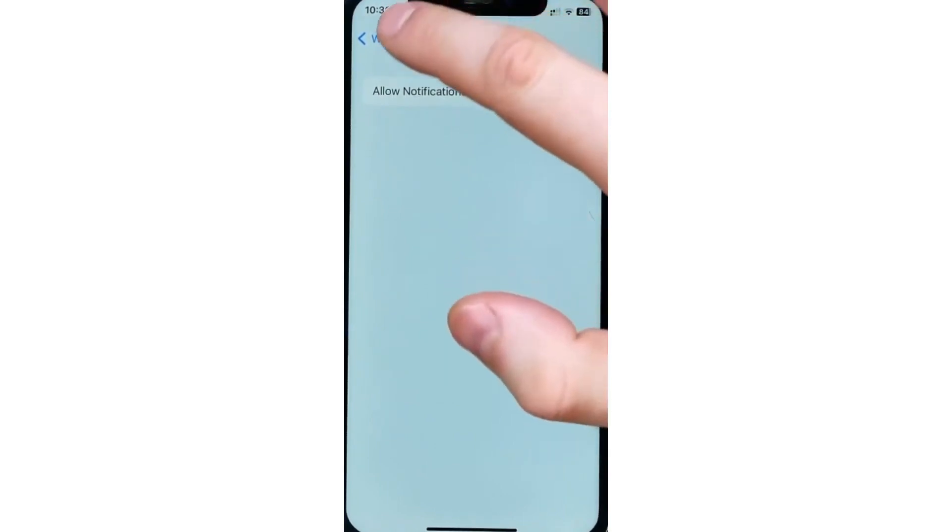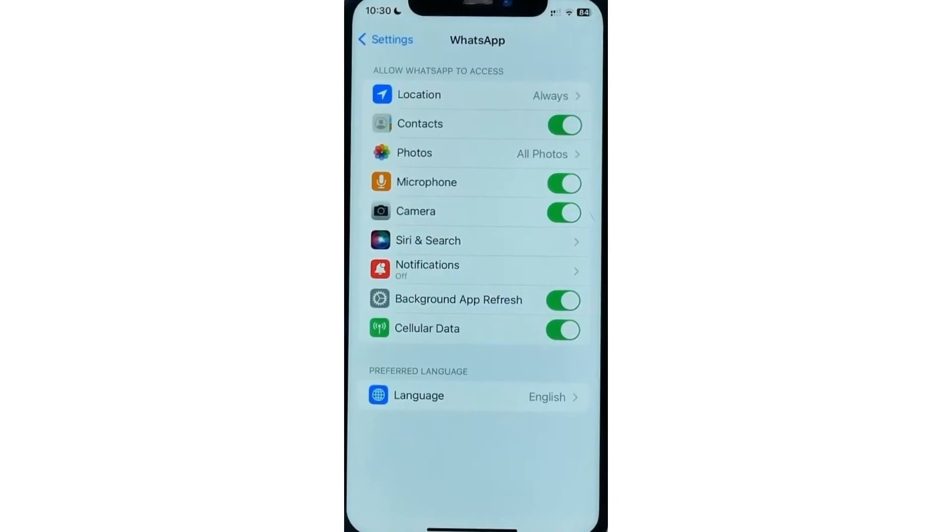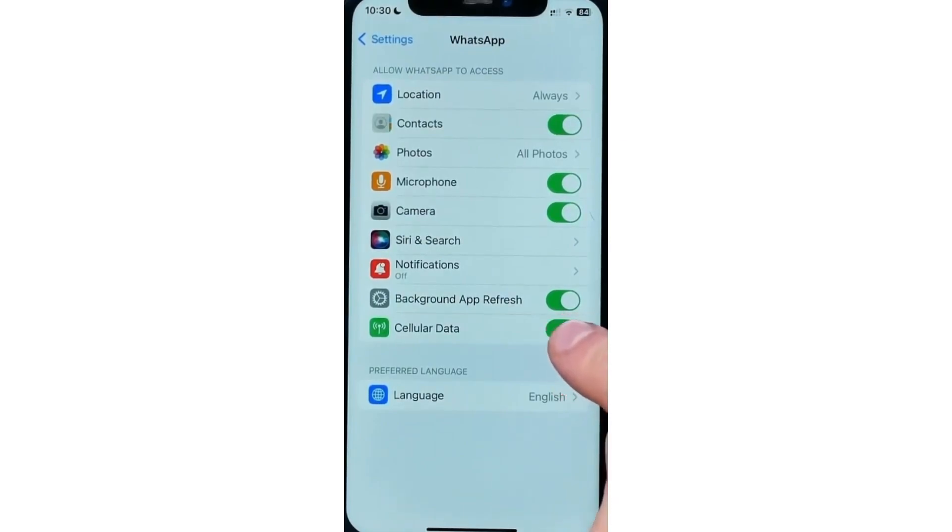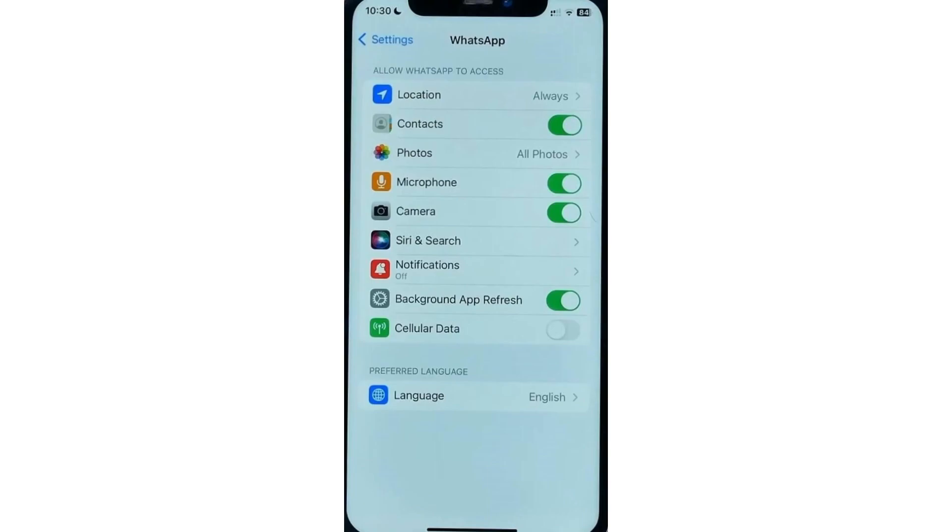And also in here we can turn off cellular data if we tap at that switcher. We will not allow WhatsApp to use our cellular data and that will limit WhatsApp application. So it can't use cellular data to get or send messages.